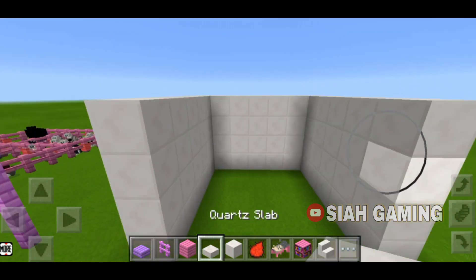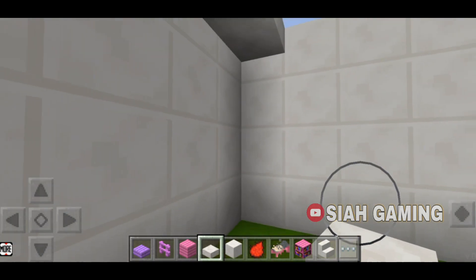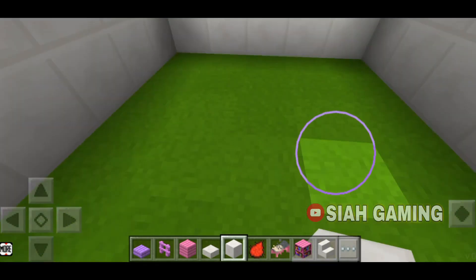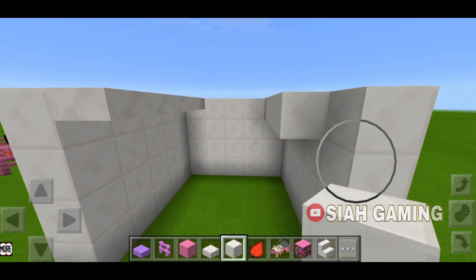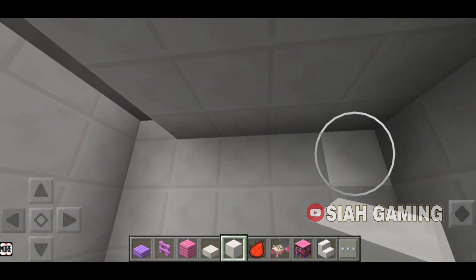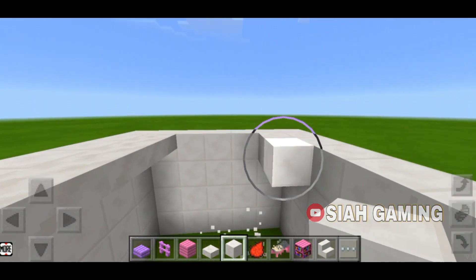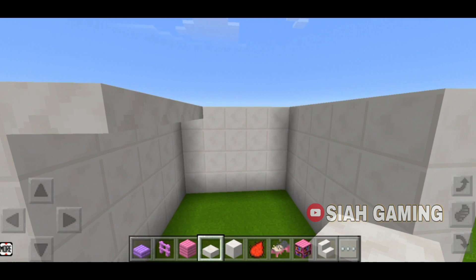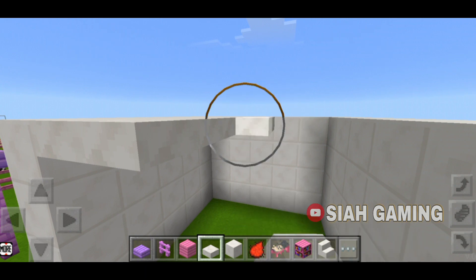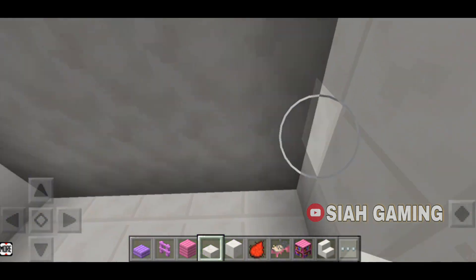If you are going to make a second floor, make sure to use slabs because this will not darken the first floor. If you compare to a full block, you can see that there are some dark places that can cause mobs to spawn. But if you put slabs right here, there are no shadows.